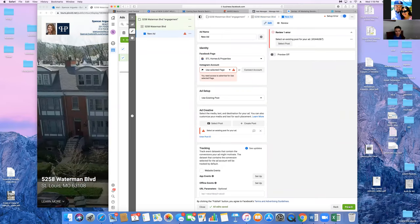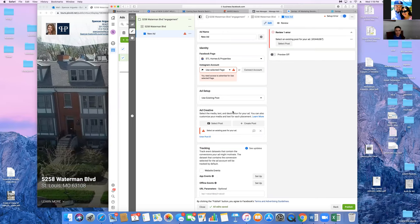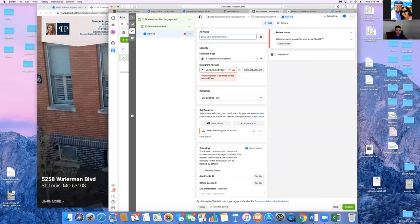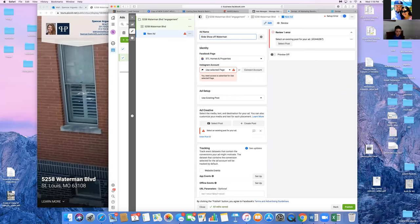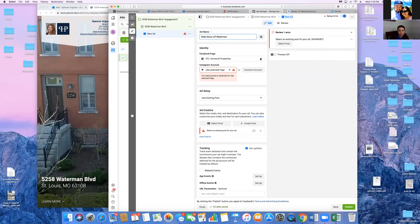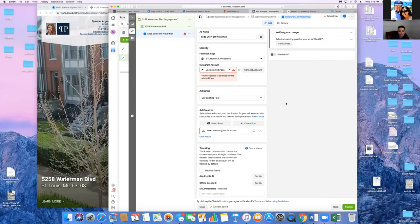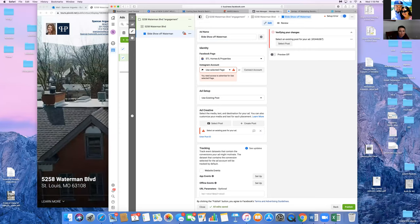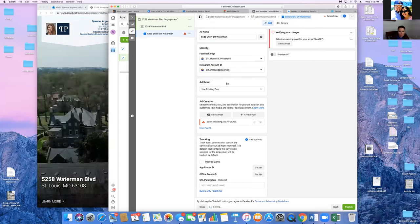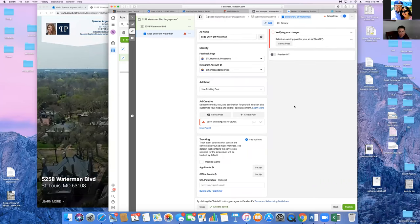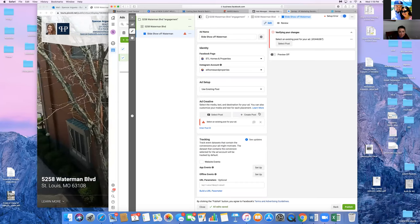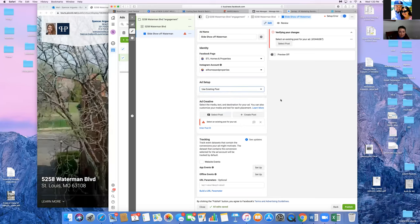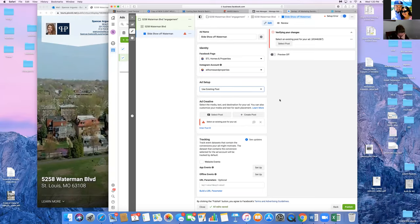Now we're on the third and final step — the Ad tab. For the title, give a description of what the ad is: 'Slideshow of Property' or 'Image with Video at End' — whatever helps you know what it is just by reading the title. For the Instagram account, hit the drop-down even though the ad won't run on Instagram — just connect it anyway. For Ad Setup, go to 'Use Existing Post,' then click 'Select Post.' It's a video but it's a link, so let's see if we can use it.